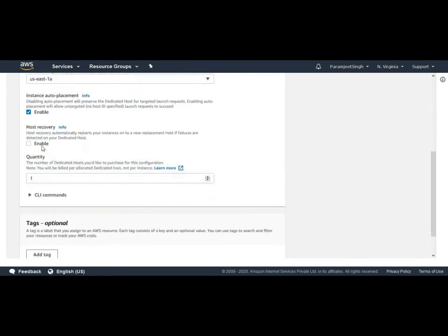Host recovery. Let's understand host recovery also. The host recovery automatically restarts our instance on a new replacement host if it detects any failure into the dedicated host. This is a good option and we will enable it.